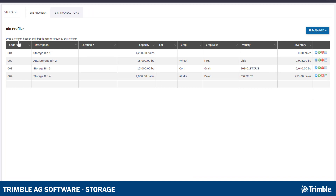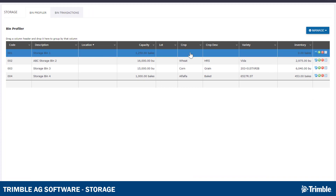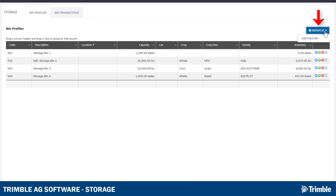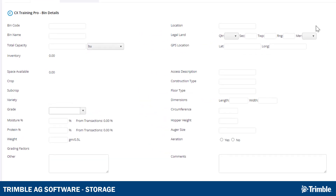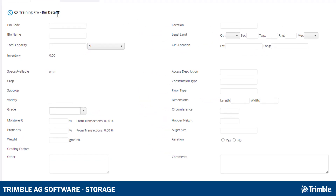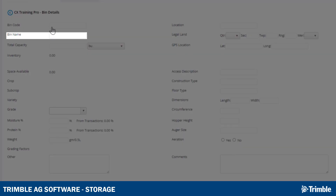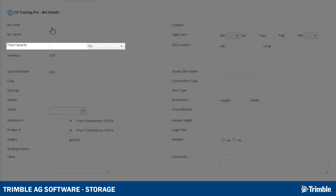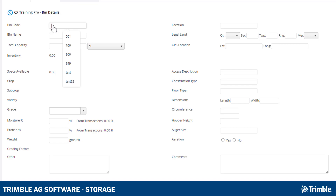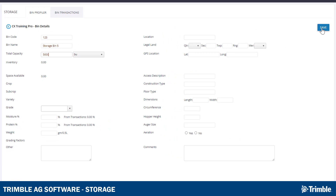To add a new bin to the table, start by clicking Manage, then Add New Bin. Most of the data fields are optional, but the three that are required are Bin Code, Bin Name, and Total Capacity. Once you've entered the desired information, click Save to create your bin.